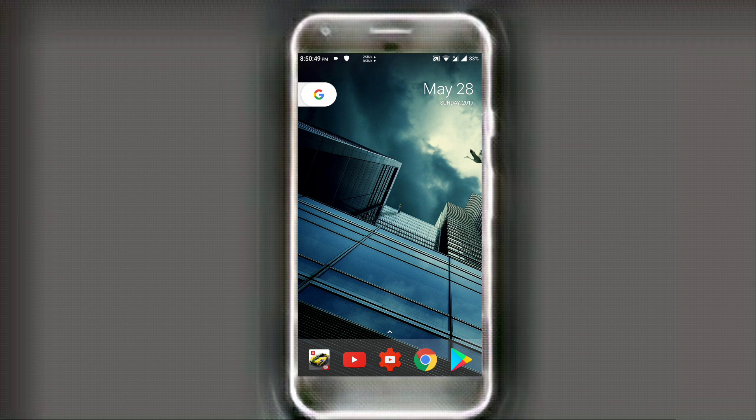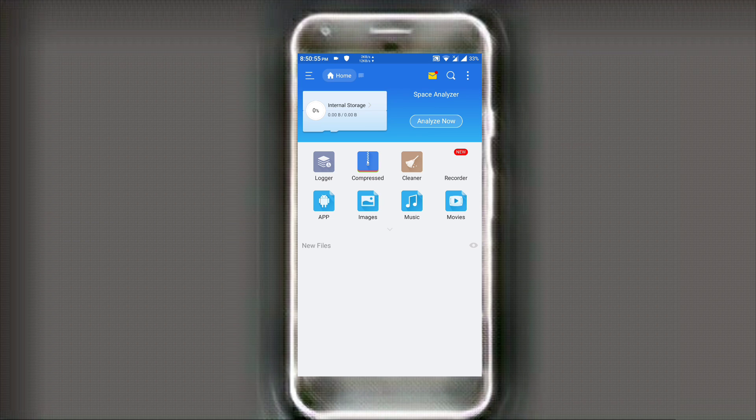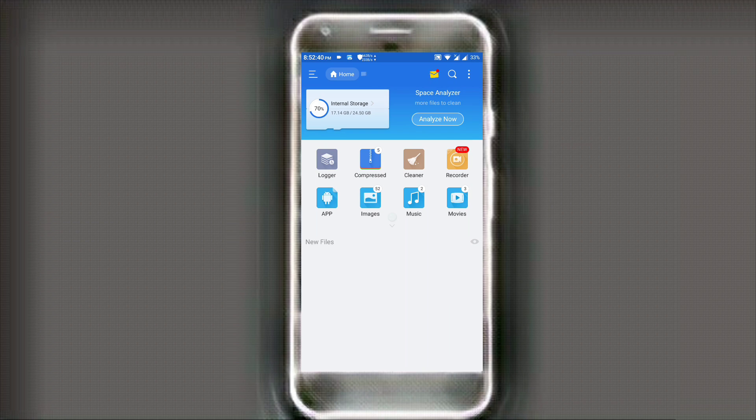So the first step is going to your file manager. ES file would be preferred but you can use any other root enabled file manager and then open it up.